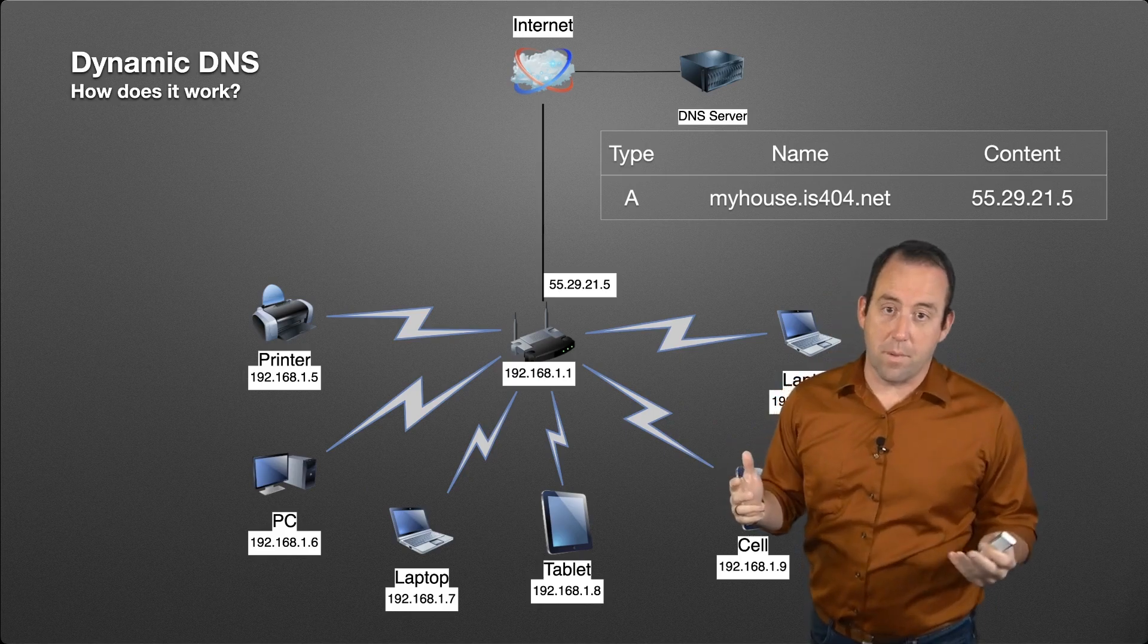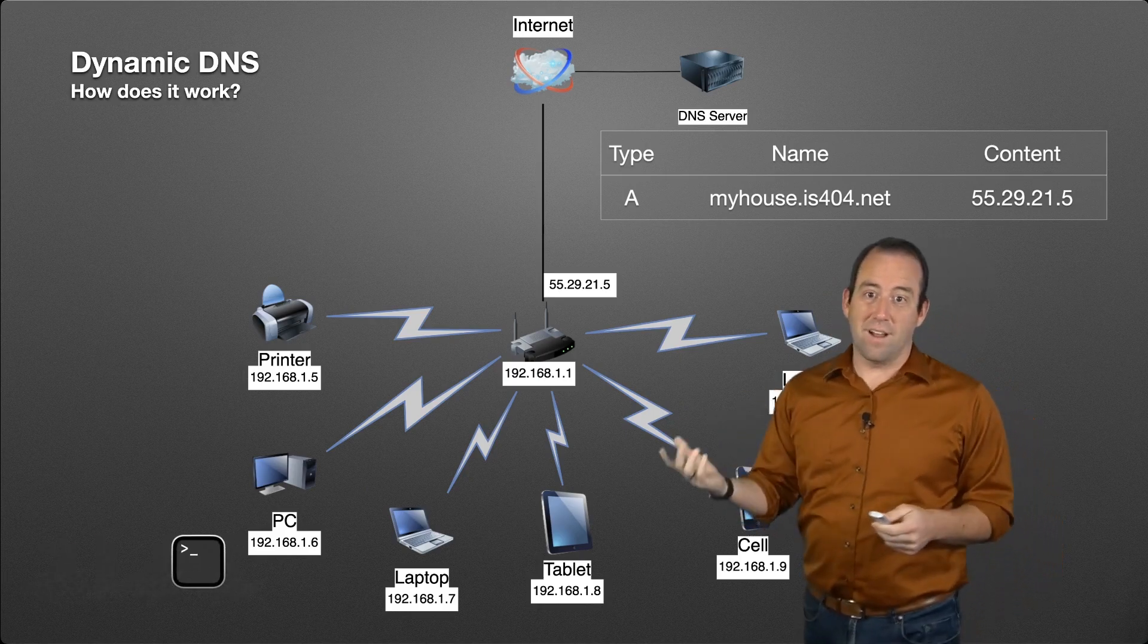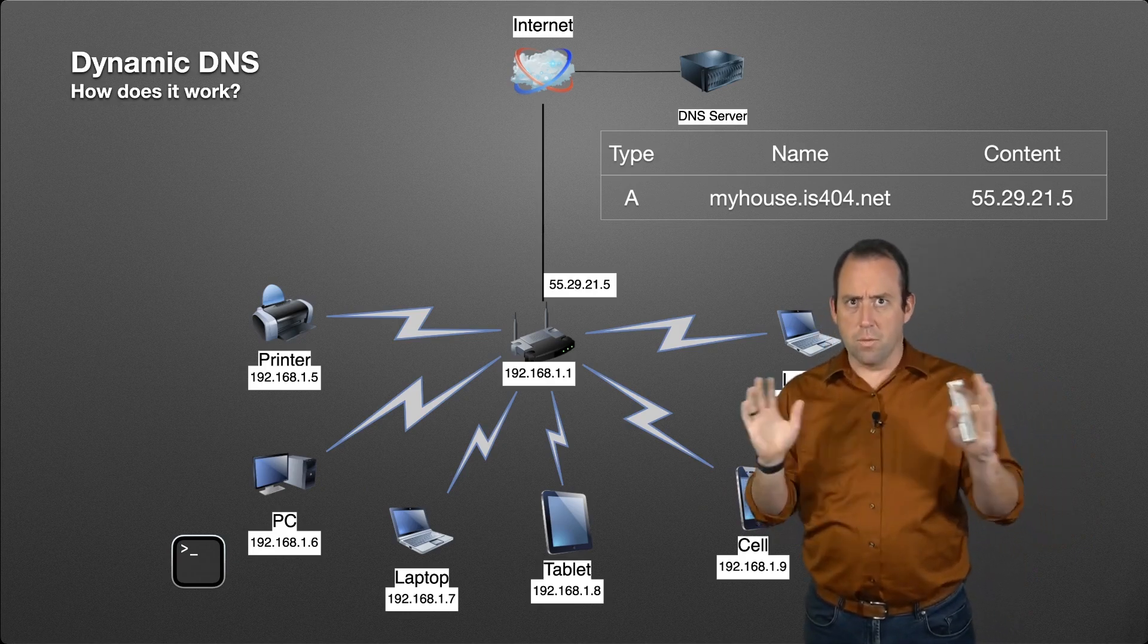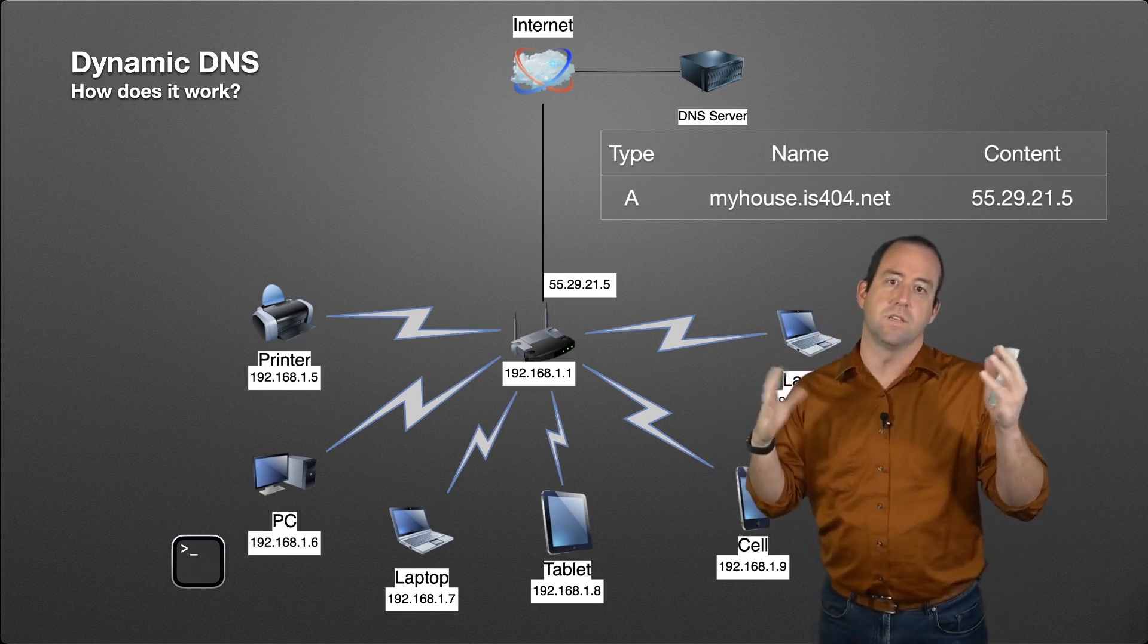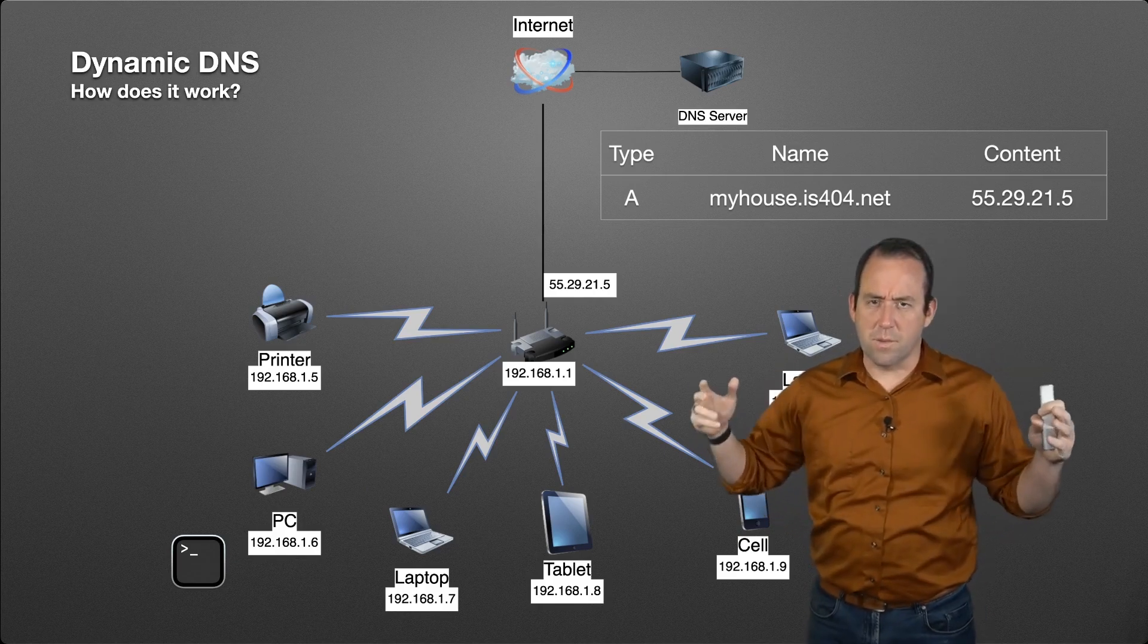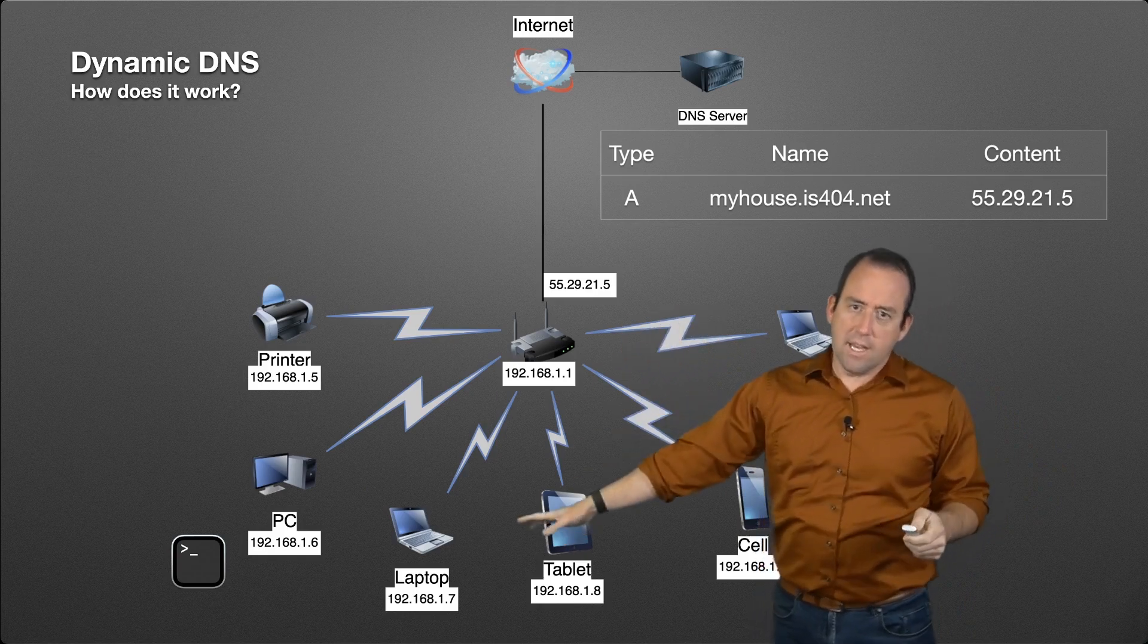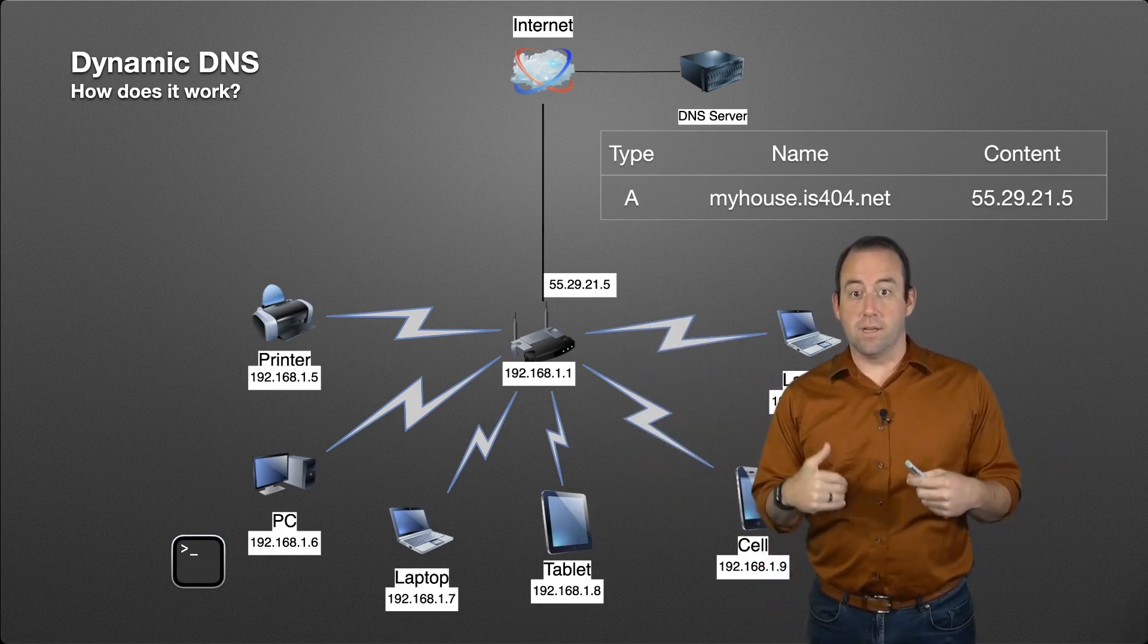So what do we do? We install a little program. There's a bunch of options for what program to use and how specifically it might work, but we're just going to talk from a general perspective. The idea is you've got a program running inside of your network.